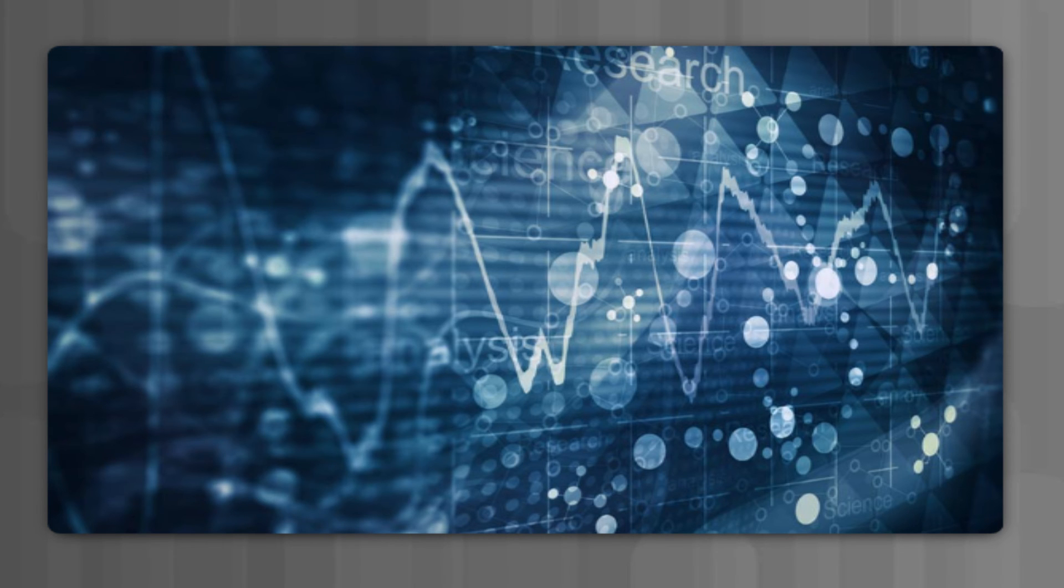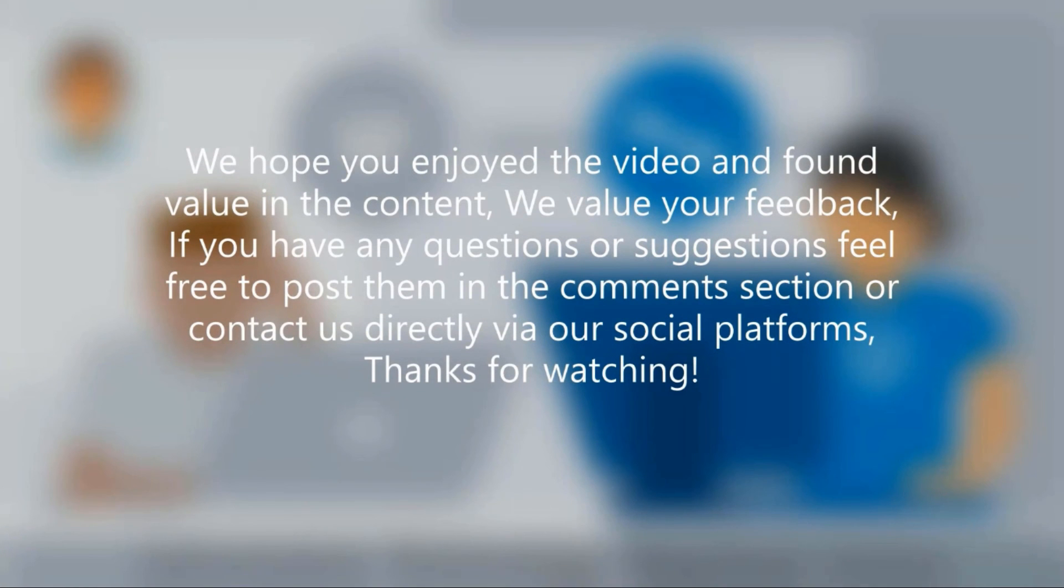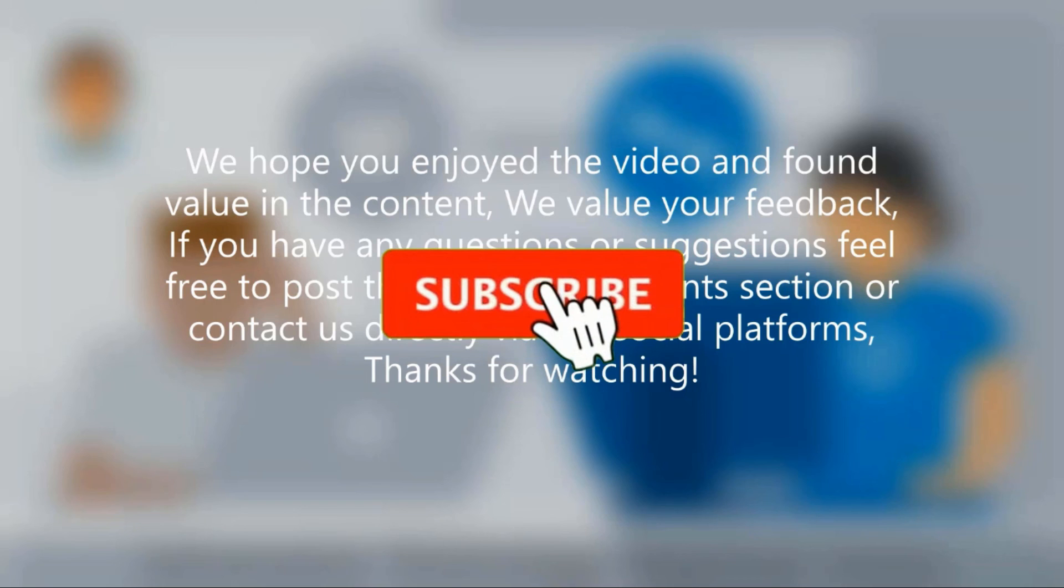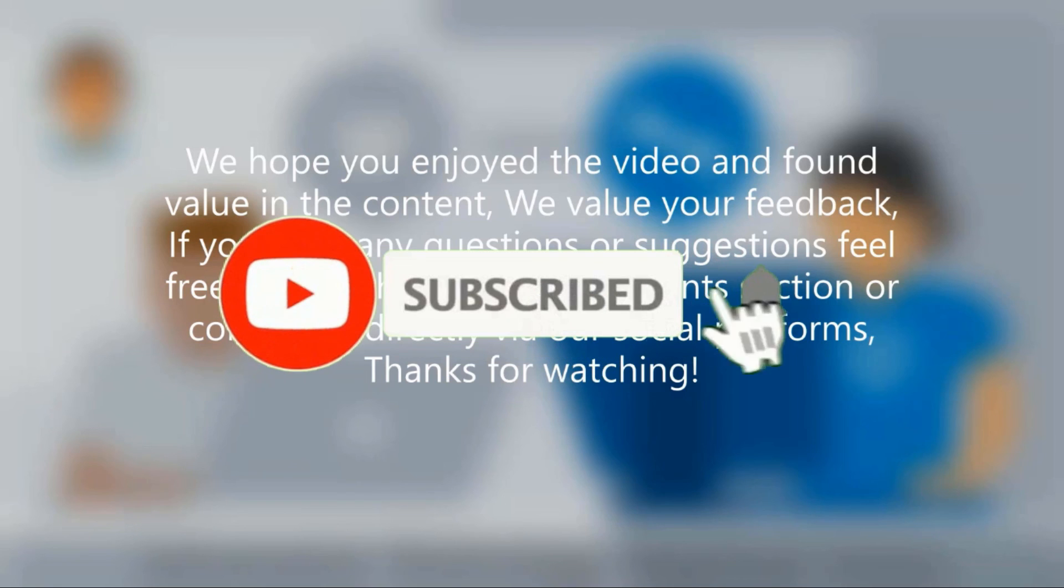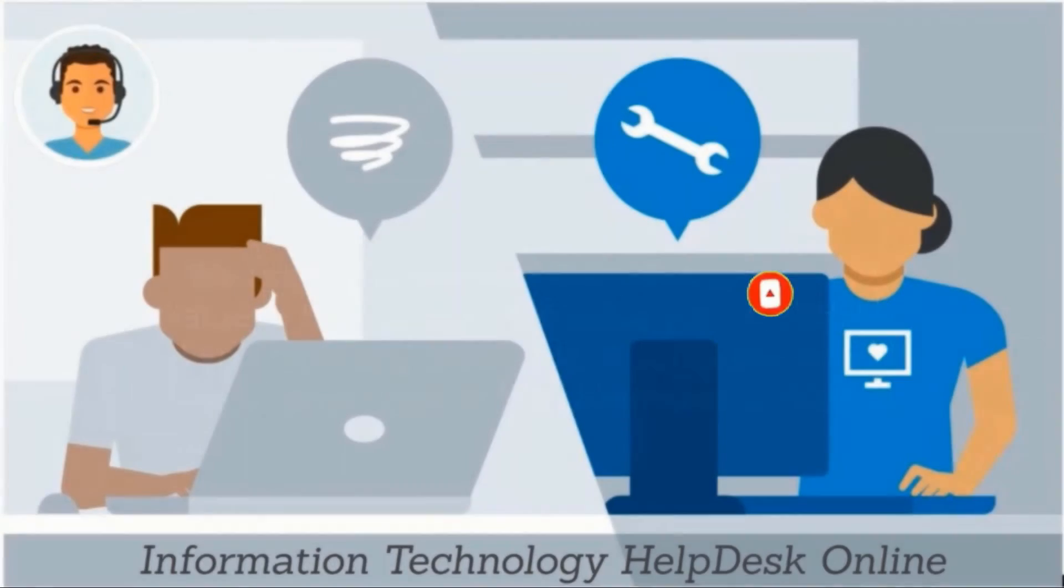We hope you enjoyed the video and found value in the content. We value your feedback. If you have any questions or suggestions, feel free to post them in the comments section or contact us directly via our social platforms. Thanks for watching.